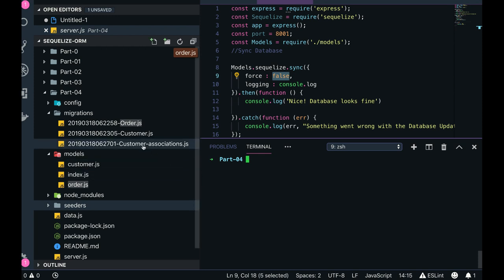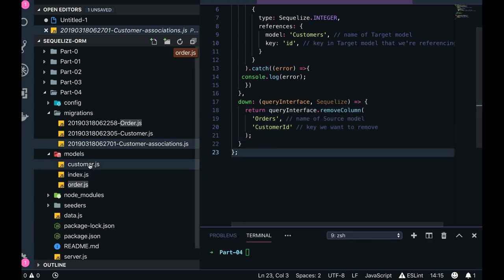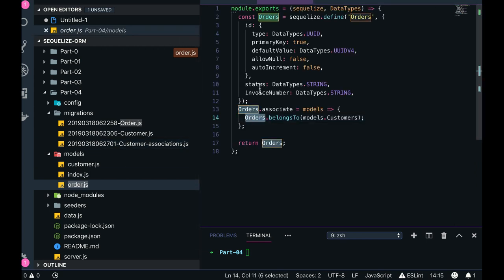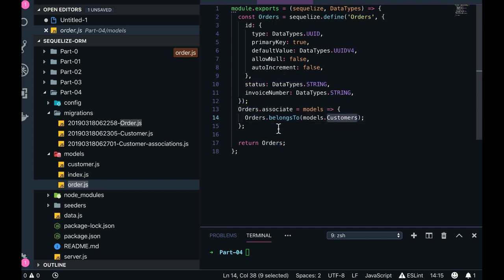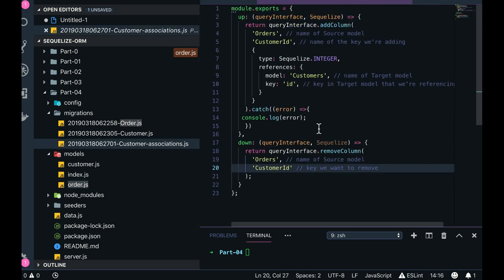Associations are an important part here — how we define the association between customer and order. In the models we already defined: orders belong to customer. We now need to define the same thing in the migrations using primary key and foreign key.